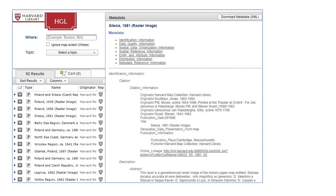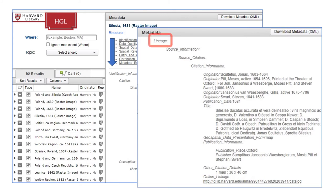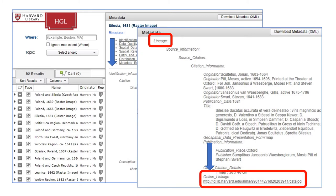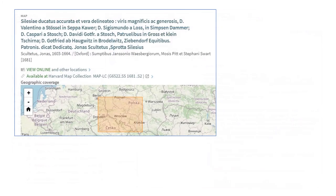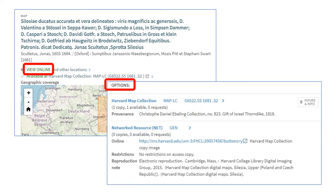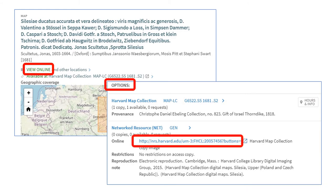This looks like a pretty good map, so let's see how to download it. Scroll down to the lineage section of the metadata, then scroll down to the online linkage section and click on the link. On the online linkage page, click 'view online.' Then, on the options section, click the online link to finally get to the map.